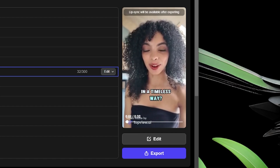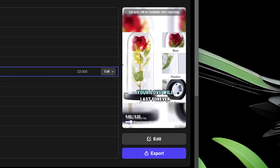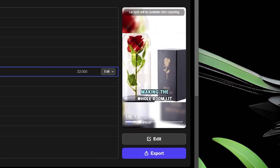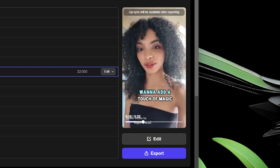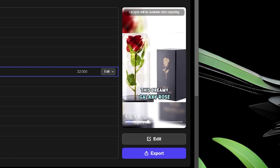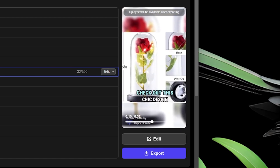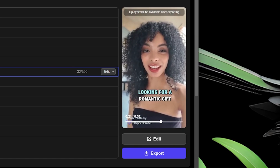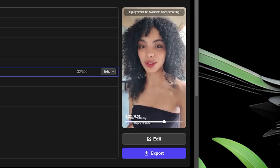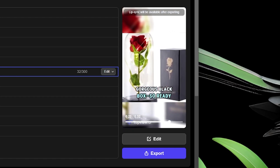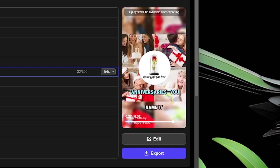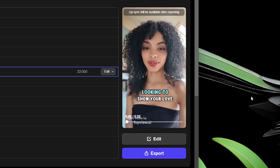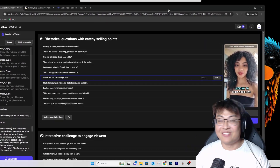Looking to show your love in a timeless way? This is the eternal rose lamp — your love will last forever. Can we talk about those LED lights? They shine a warm glow making the whole room look like a vibe. Want to add a touch of magic to your space? This dreamy galaxy rose lamp is where it's at. Made from durable materials, it's both exquisite and safe. This rose comes in a gorgeous black box — ready to gift for Mother's Day, birthdays, anniversaries. This beauty is the universal gesture of love, no cap.